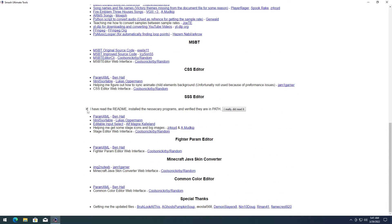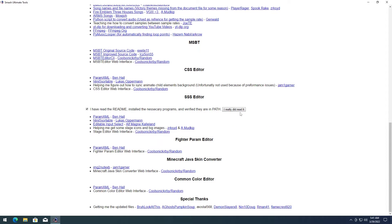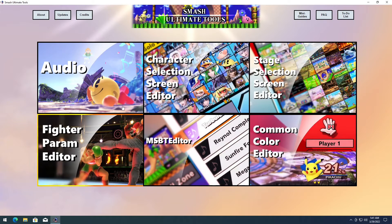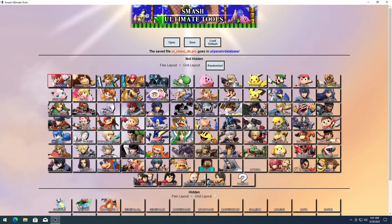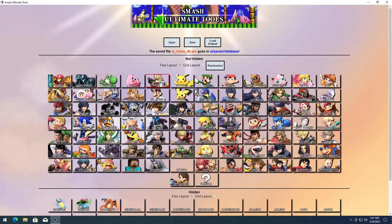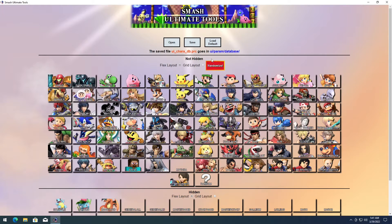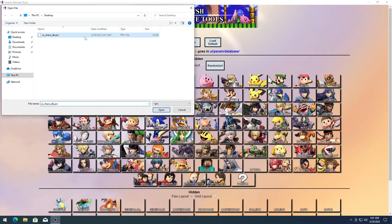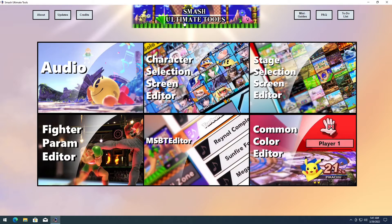Now go ahead and check that you read the README if you actually did read it. Check the box — 'I really did read it'. Now you can start editing stuff without worrying. Let's go ahead and save this layout, save it to desktop, load the layout from desktop, then try to open up the custom layout — and that works.